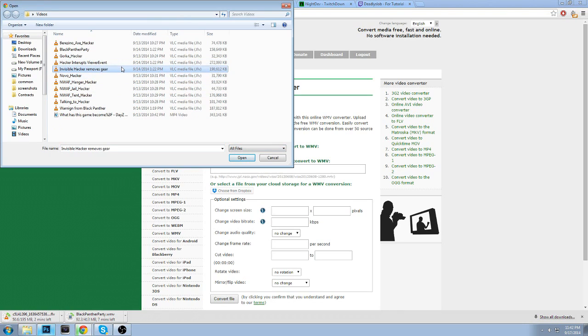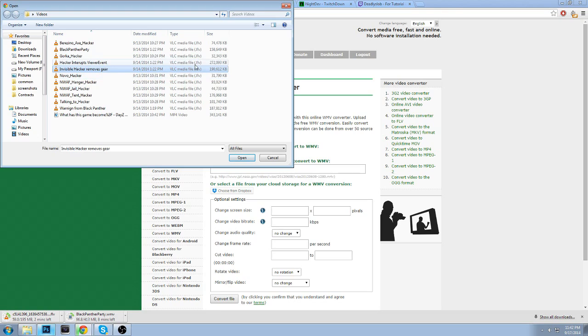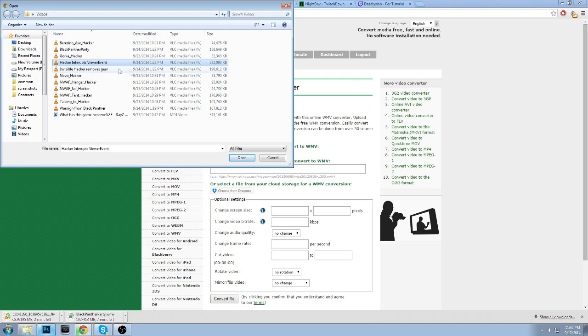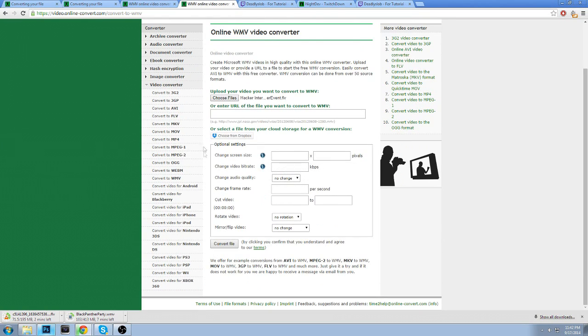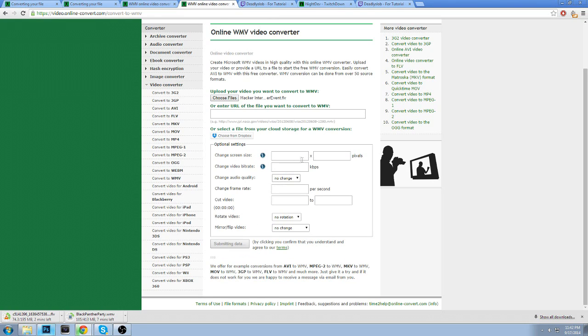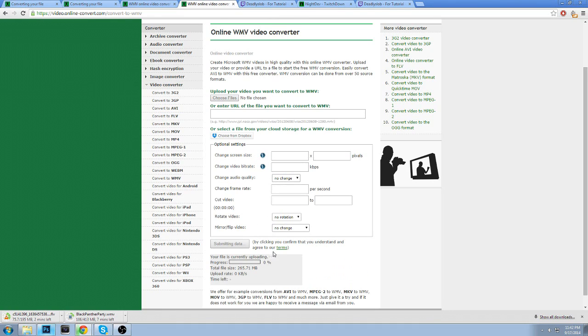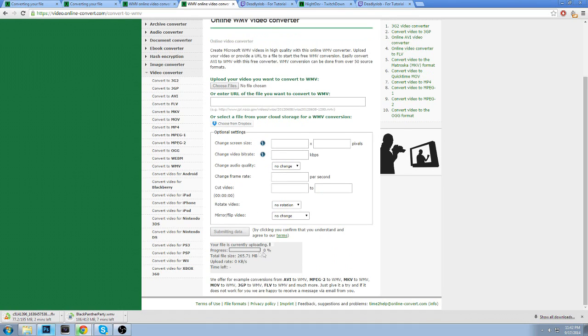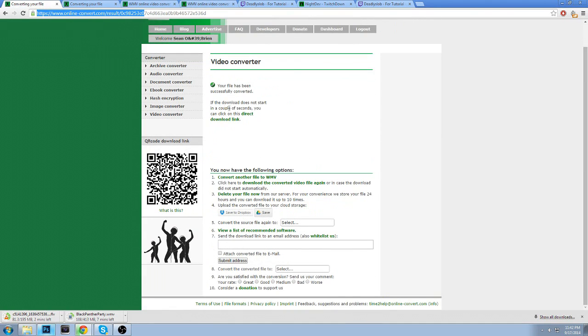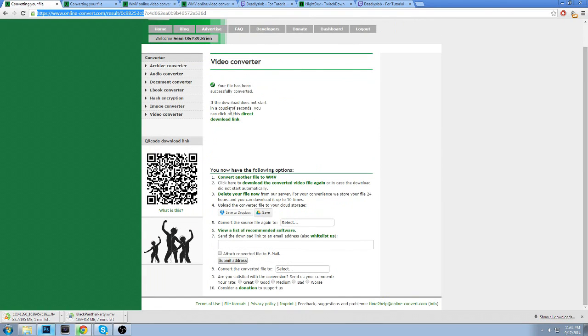I'm going to choose a video that I'm going to want to do. So I'm making an upcoming hacker video, kind of showcasing it and showing, Hey, hacking is a problem. You guys are probably noticing that in DayZ. It is a huge issue. So we're going to do hacker interrupts viewer event, and I'm just going to click convert. I'm not even going to mess around with any of this stuff. And it's going to start downloading your file.